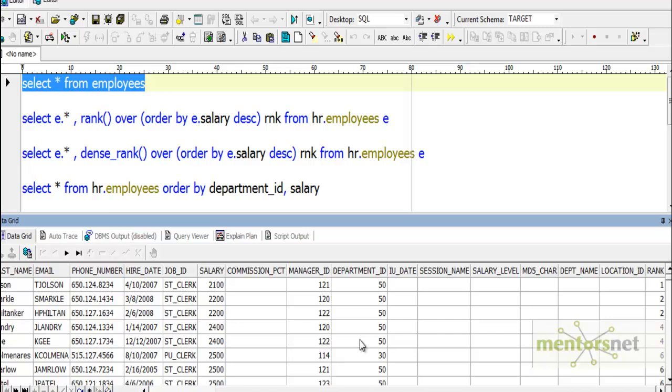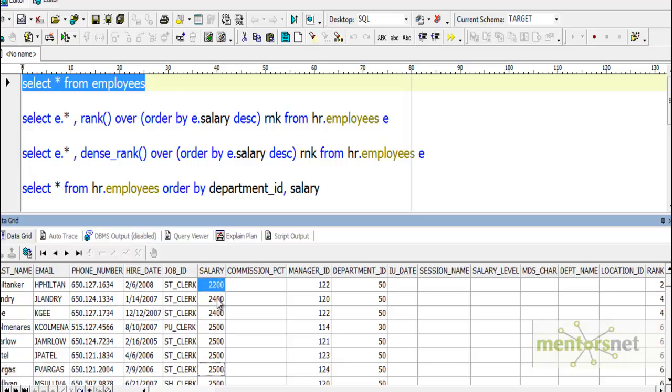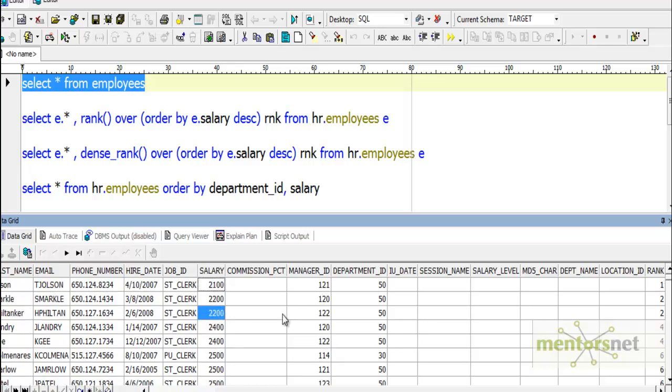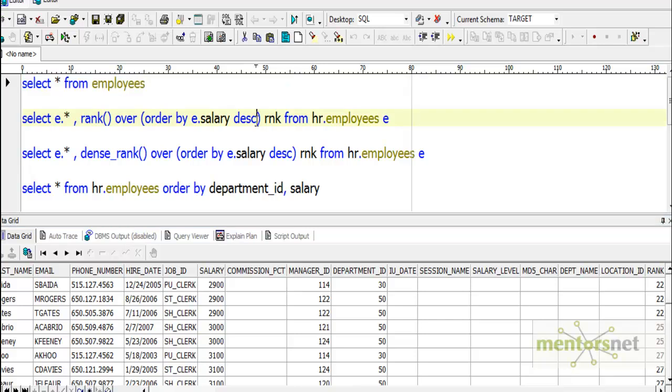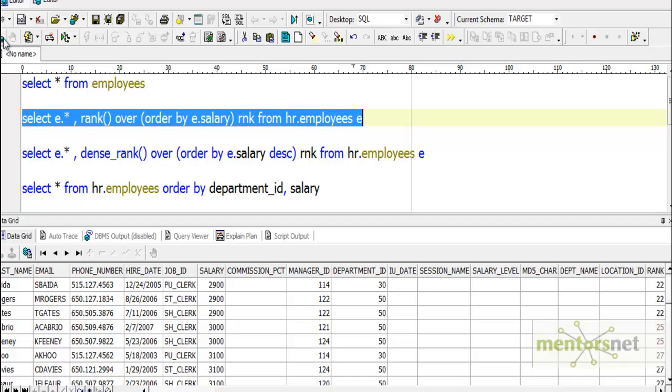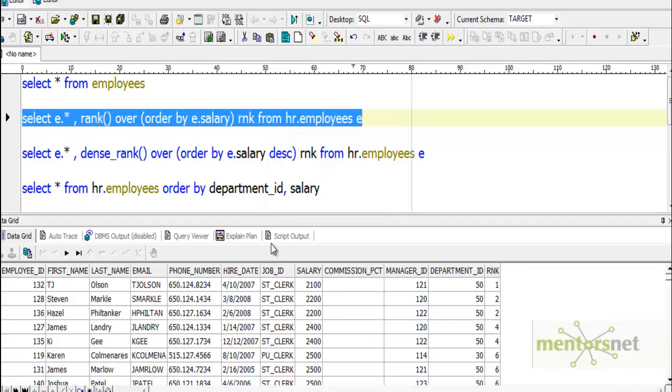Now you see the bottom-most salary is assigned rank 1 and so on, in increasing order of salary. The ranks are assigned as 1, 2, 3, 4. If I remove the descending option, I get the same thing using an Oracle SQL query.